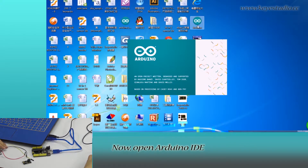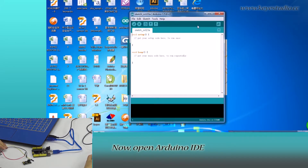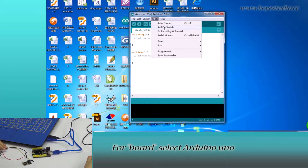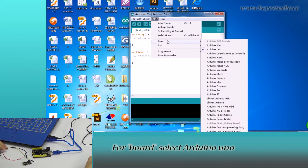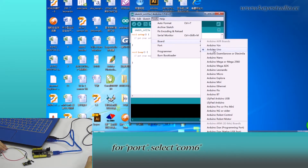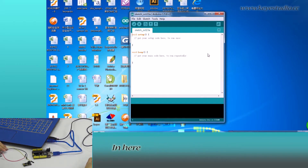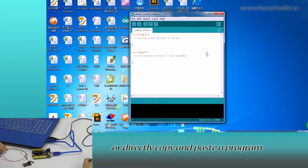Now open Arduino IDE, click Tools. For board, select Arduino Uno. For port, select COM6. In here we can compile a program or directly copy and paste a program.